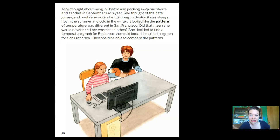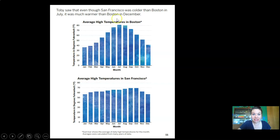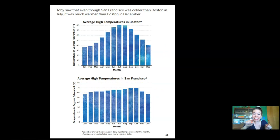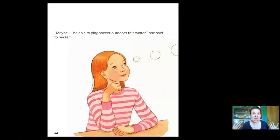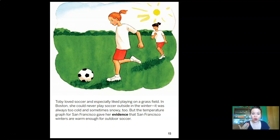Do you think there's going to be a difference in the weather pattern Toby sees in Boston and in San Francisco? Let's find out. Toby saw that even though San Francisco was colder than Boston in July, it was much warmer than Boston in December. Look at Boston on top — trace with your finger. The pattern goes way up and then way down. What about San Francisco? Do we see that same big hill? No, it's just kind of a little tiny hill. Maybe I'll be able to play soccer outdoors this winter, she said to herself.